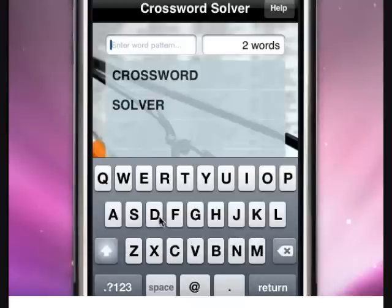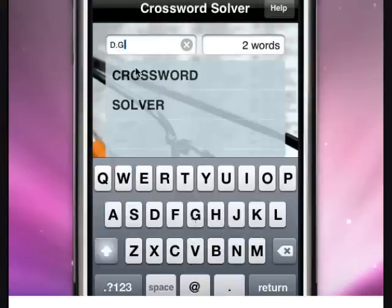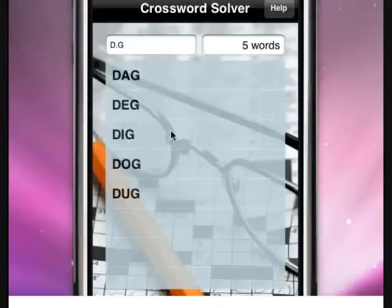So, to give you an example, say you're looking for all three-letter words that begin with D and end with G. You simply type D period G and then press return. You get the results.